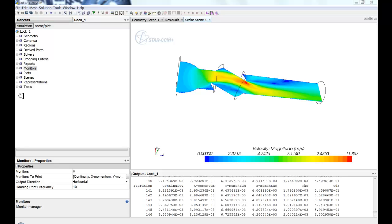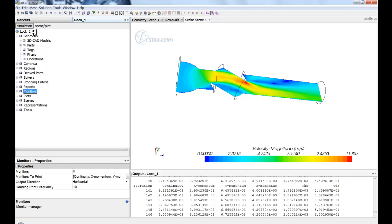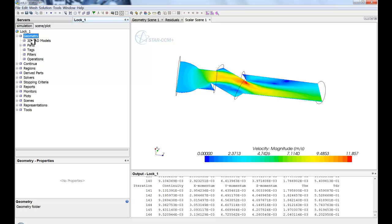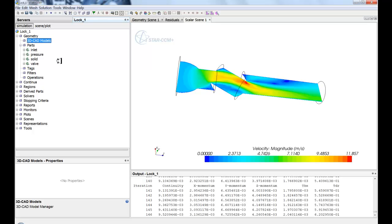You'll see that the tree is made up of a series of folders. Inside of each one of these folders are objects. So you'll see within the geometry folder, there are 3D CAD models which you can create new with a right-click. And there are parts, so you'll see when you import geometry from a CAD file as parts, you'll see all those parts get created here.